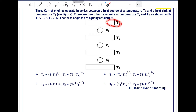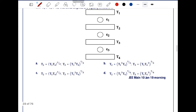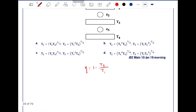For engine E1, the source temperature is T1 and the sink temperature is T2. For E2, the source temperature is T2 and the sink temperature is T3. For E3, the source temperature is T3 and the sink temperature is T4. The efficiency of a heat engine is 1 minus sink temperature divided by source temperature. Since all three engines are equally efficient, efficiency of E1 equals E2 equals E3.